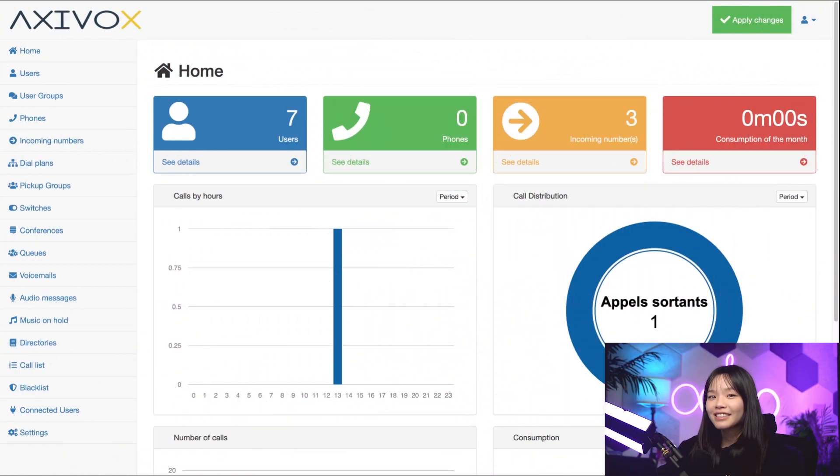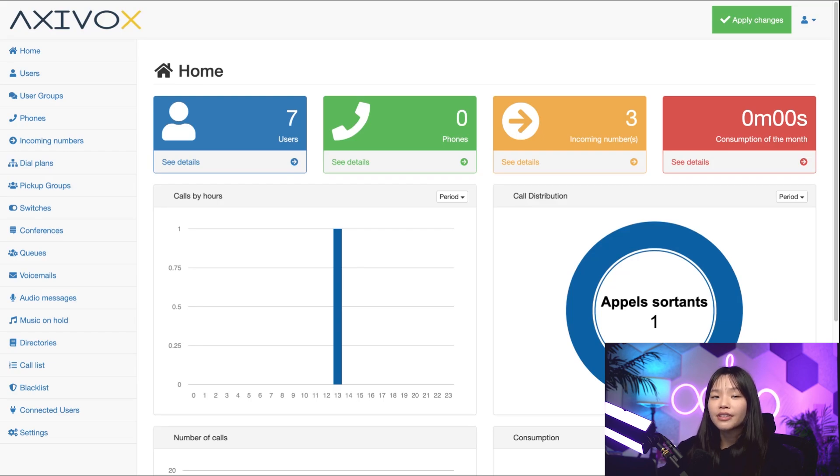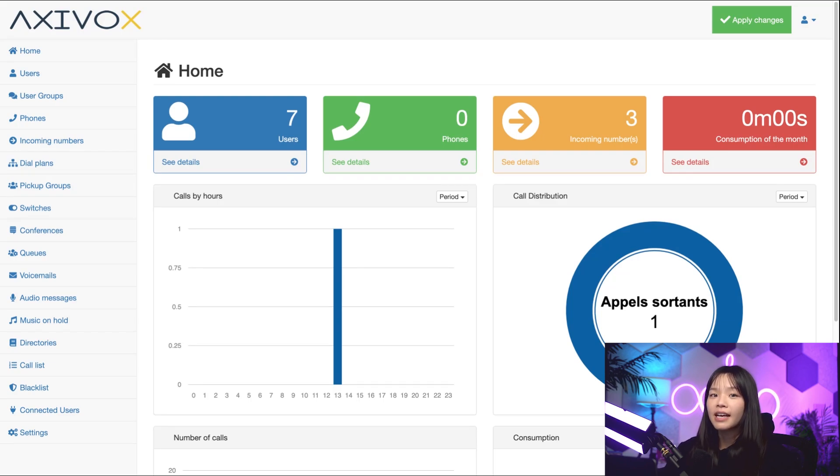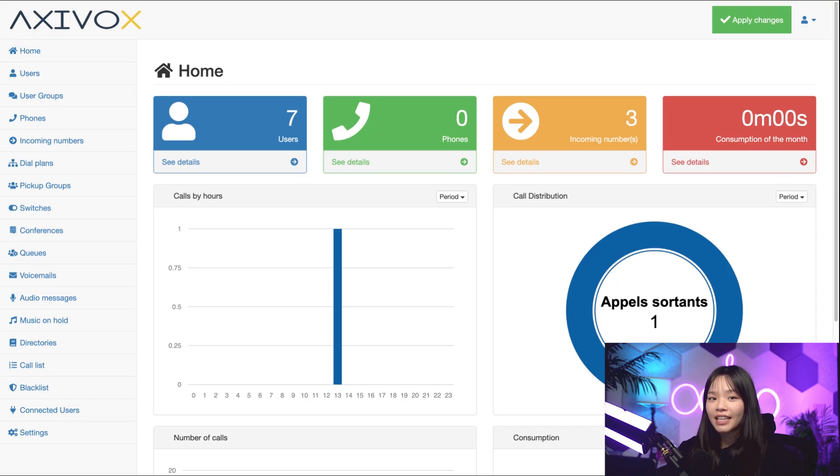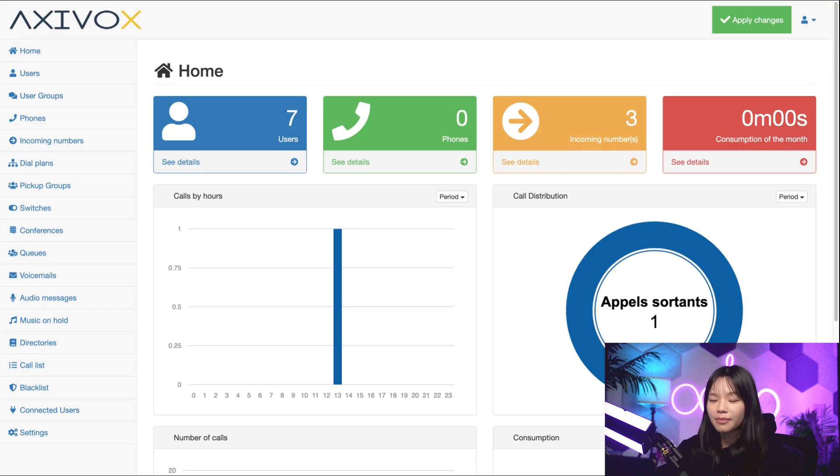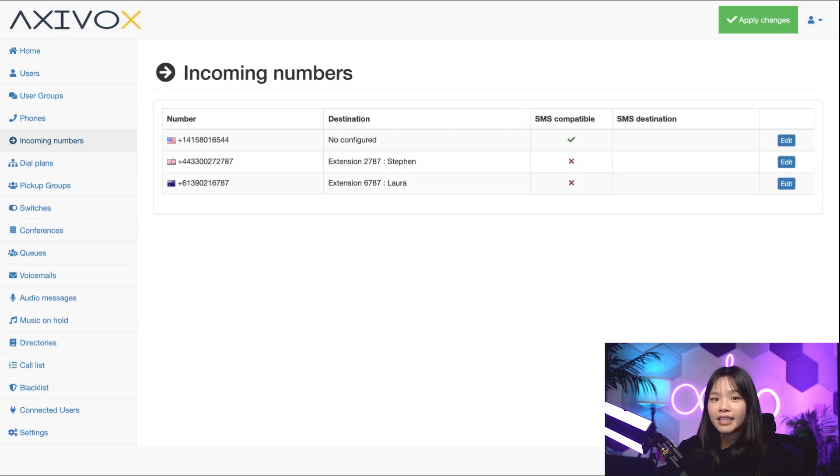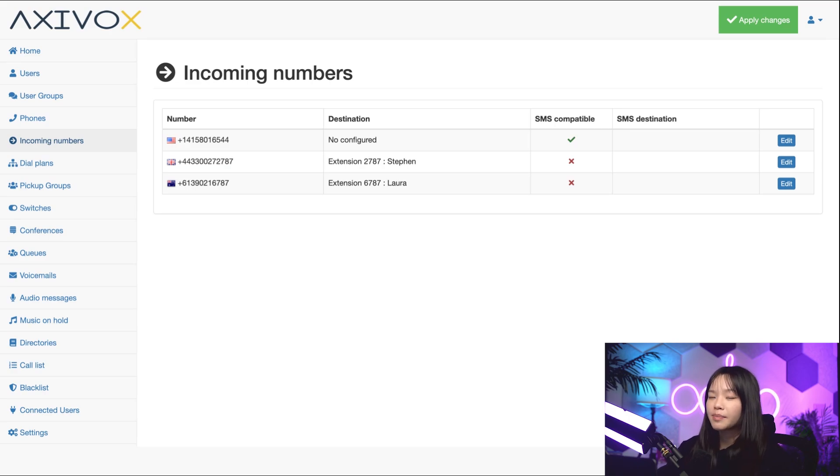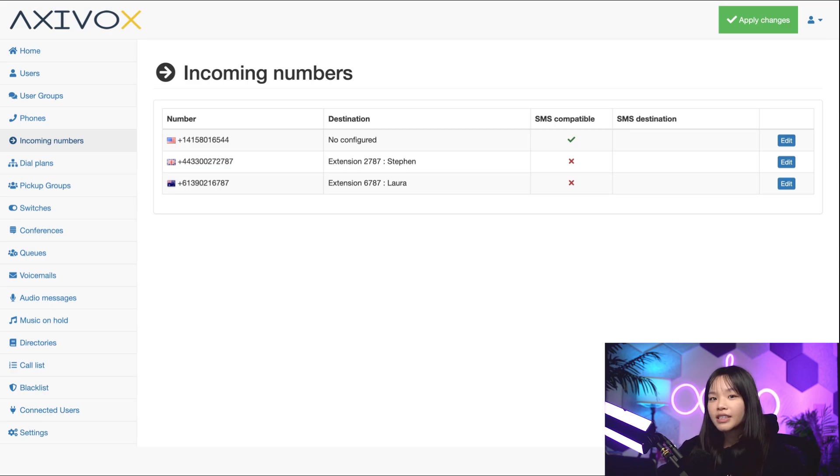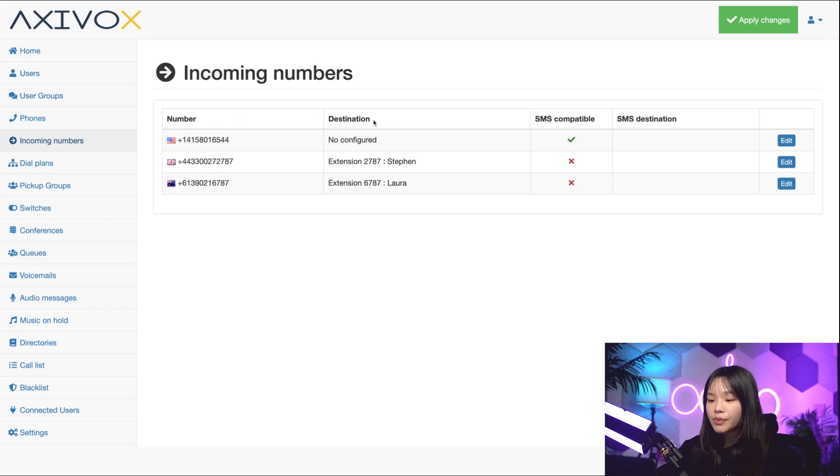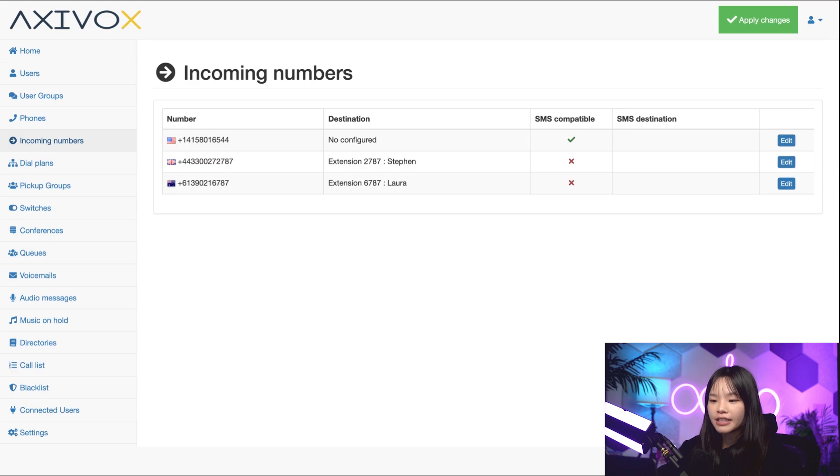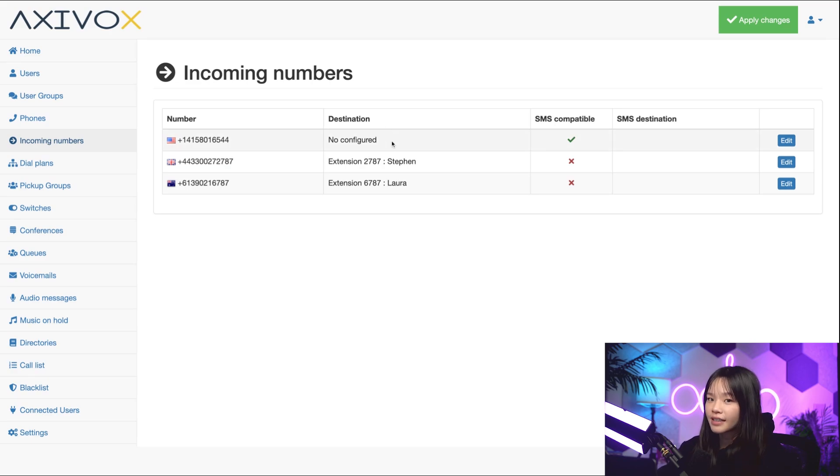Let's get started in the Axivox admin portal. I want to note that you need to constantly save your work in Axivox, and then we can apply our changes at the end. First, let's go to the incoming numbers category on the left. Incoming numbers are all the numbers Stealthywood is paying to use to receive calls. Under the destination column, we can see where the call goes when someone calls these numbers. I can see that our number ending in 6544 is unassigned because the destination isn't configured yet.